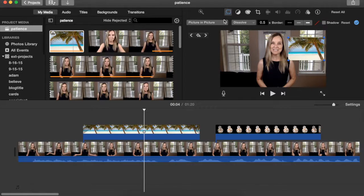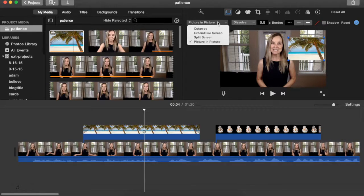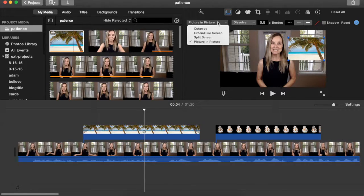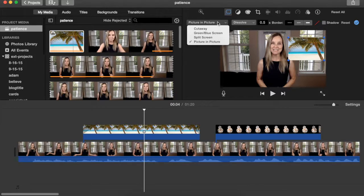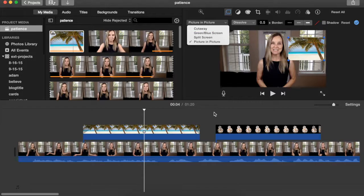So there you go. Those are your four iMovie video overlay settings. You've got cutaway, green/blue screen, split screen, and picture in picture.